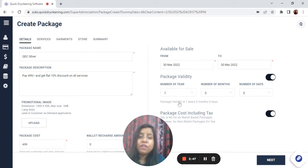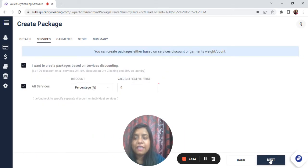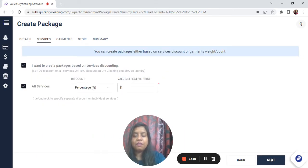It can be number of years, number of months, or in days as well. On the next tab, in All Services, the percentage would be 10%.